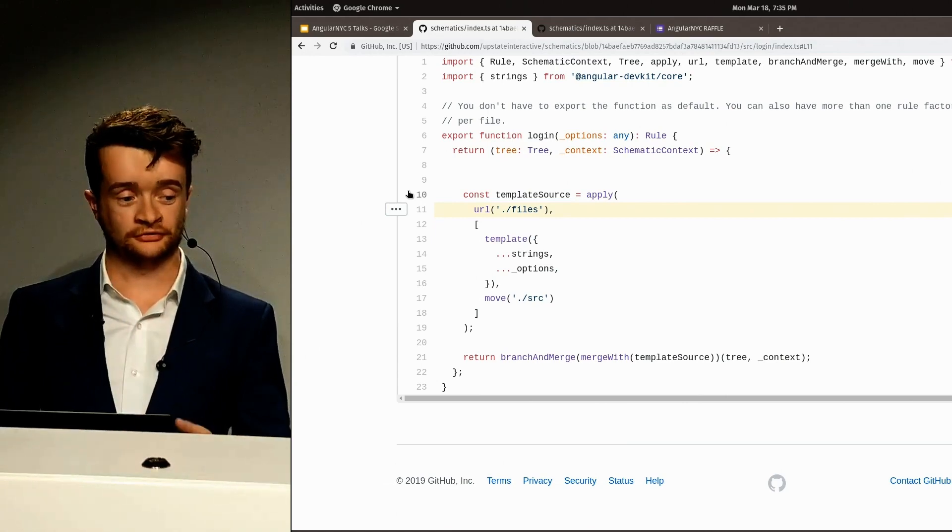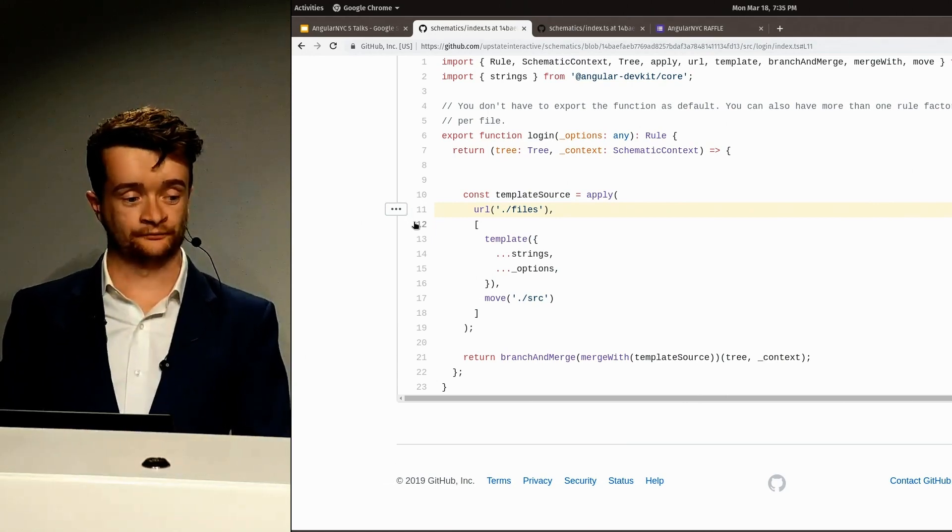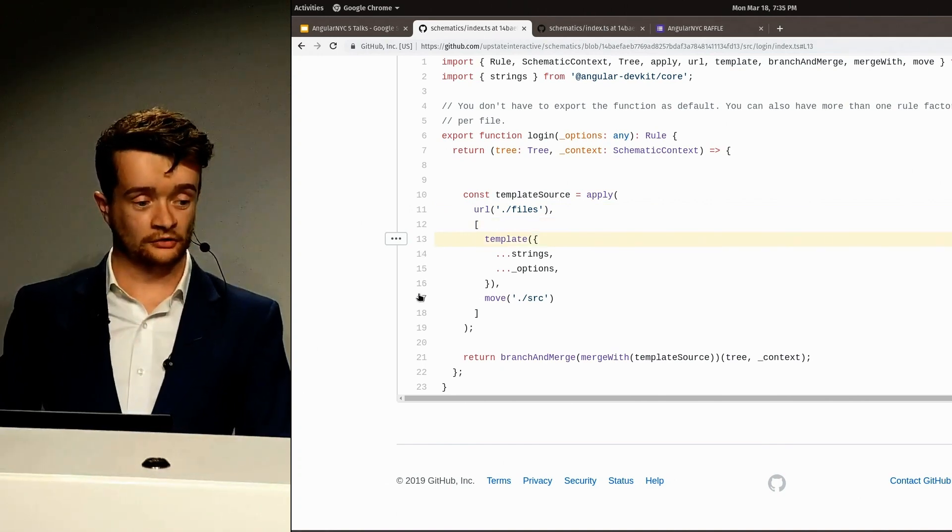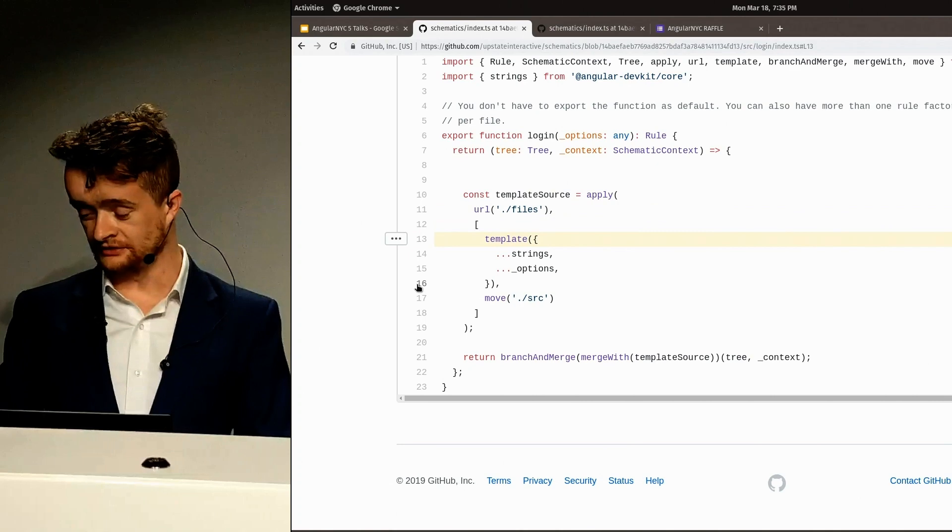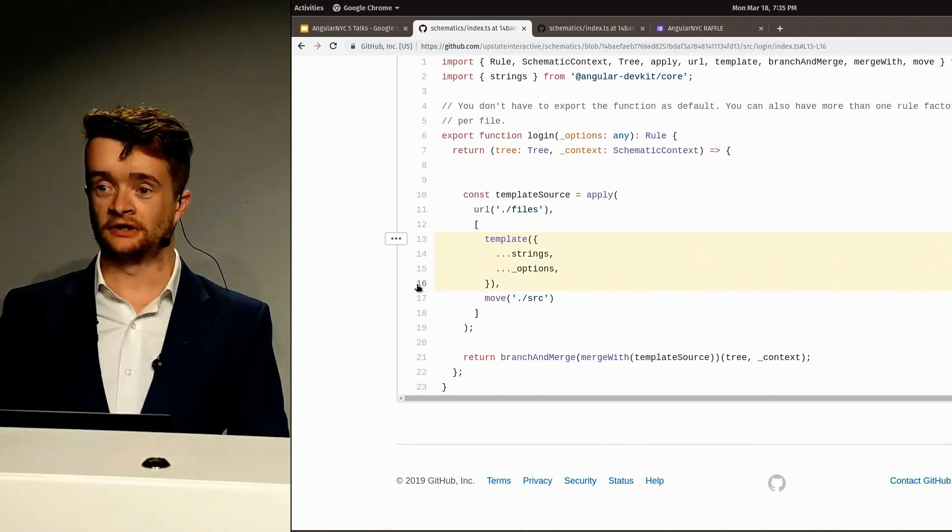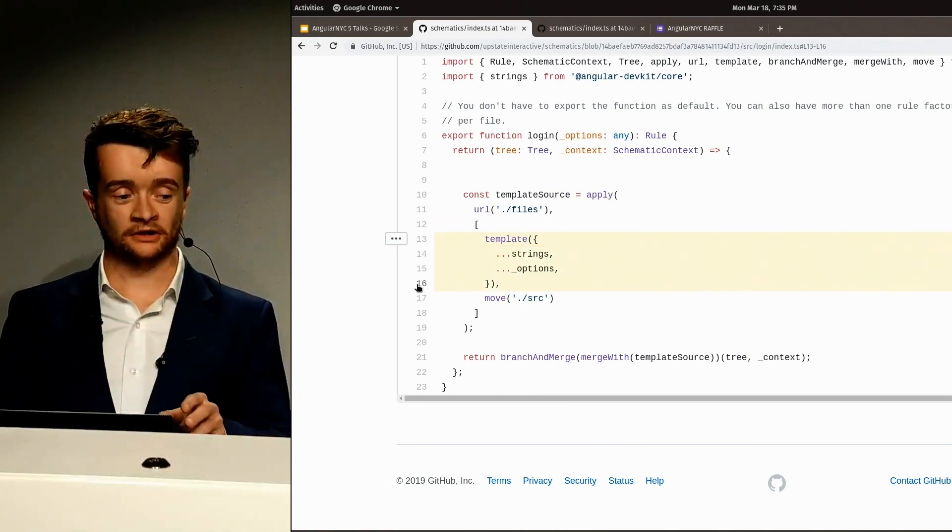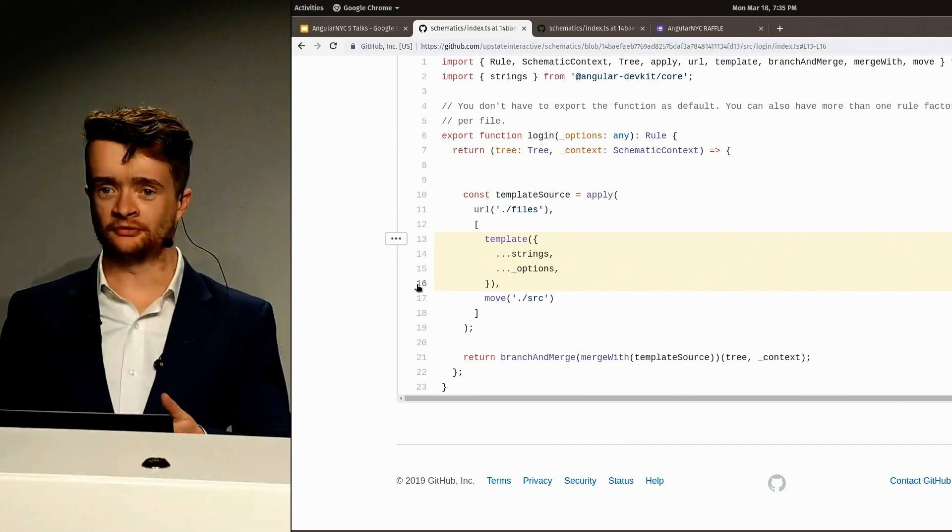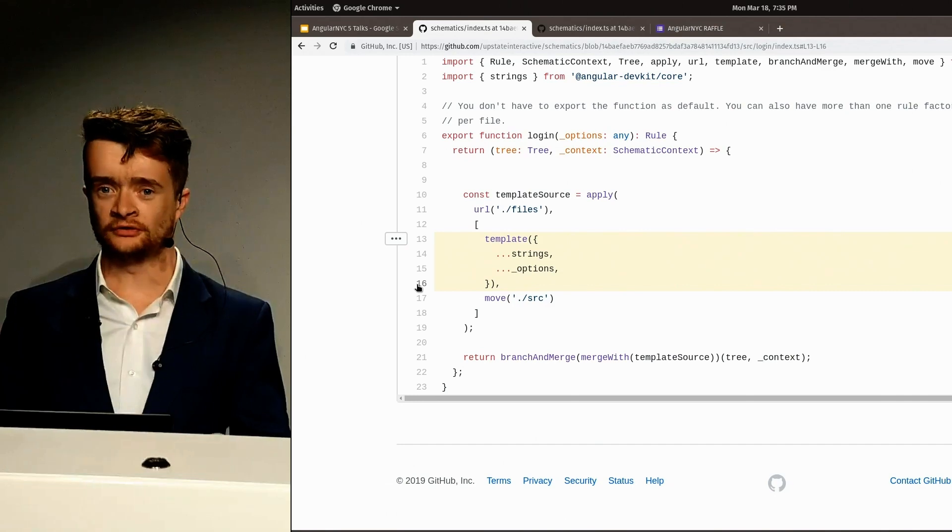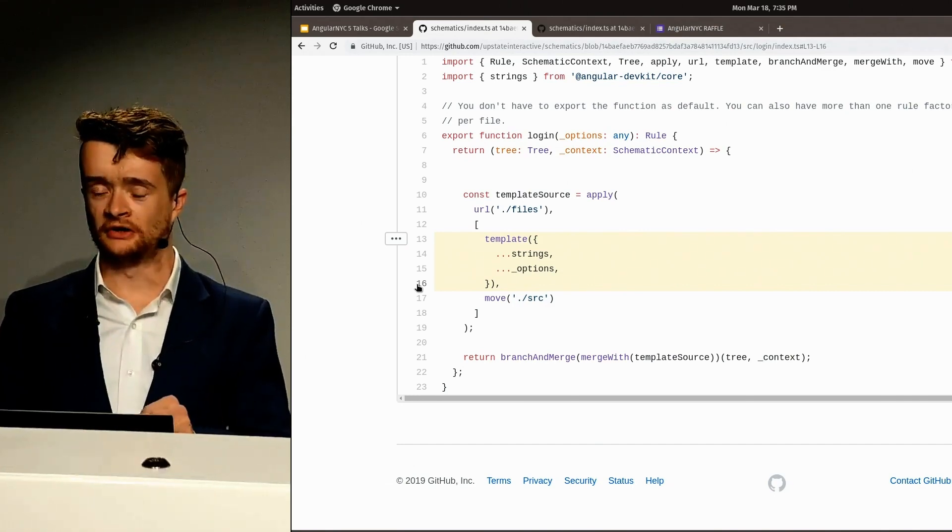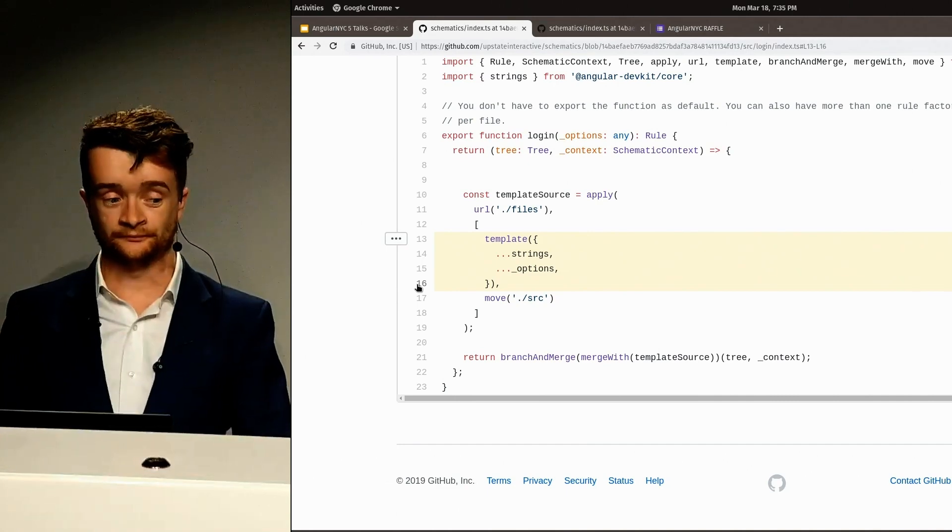The apply source takes in a source and applies rules to it. And here, in this array, are the rules. These are provided by the Angular dev kit. This one, called template, takes all your files in that tree, which have been set up in a way with Schematics to use a template language, to fill in names of files, fill in variables within your files, and so on.